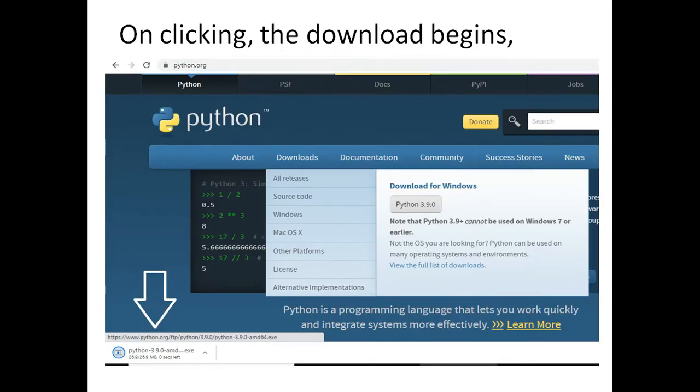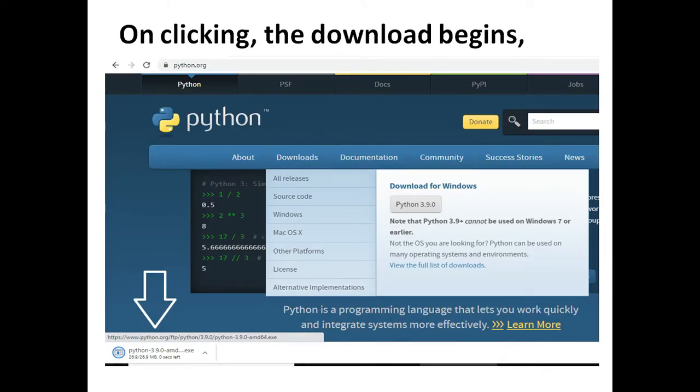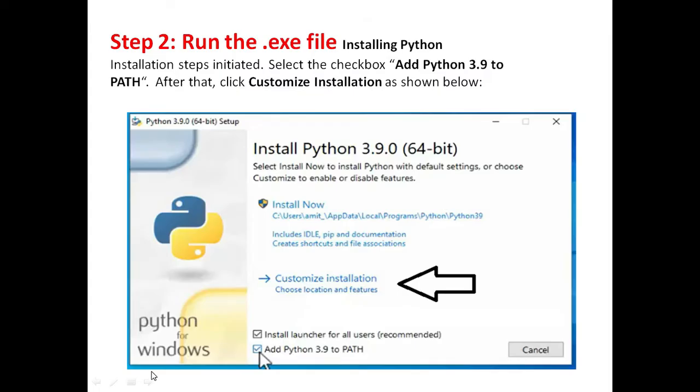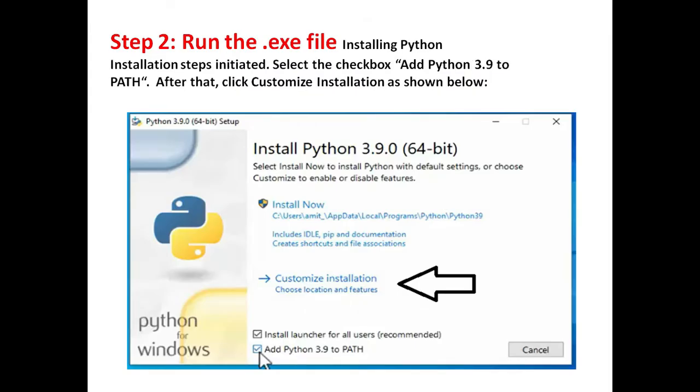When you click on the download button, the download begins. Then run the exe file to install Python. Select the checkbox add Python and then click on the customize installation.